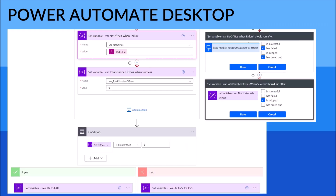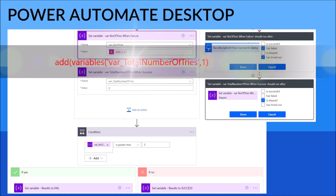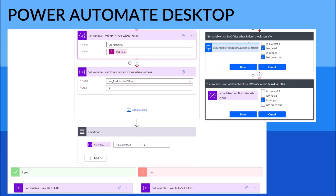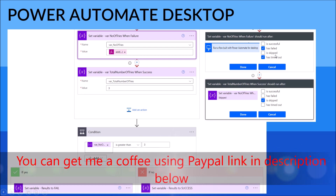Then set variable_number_of_tries on failure: take the variable_number_of_tries and add one to it. I will put the formula for this in the description. Most importantly, click on the triple dot — the ellipsis — and select Configure Run After. Click on Has Failed and tick Has Timed Out. What this does is if your Power Automate Desktop fails, the variable_number_of_tries will increase by one.